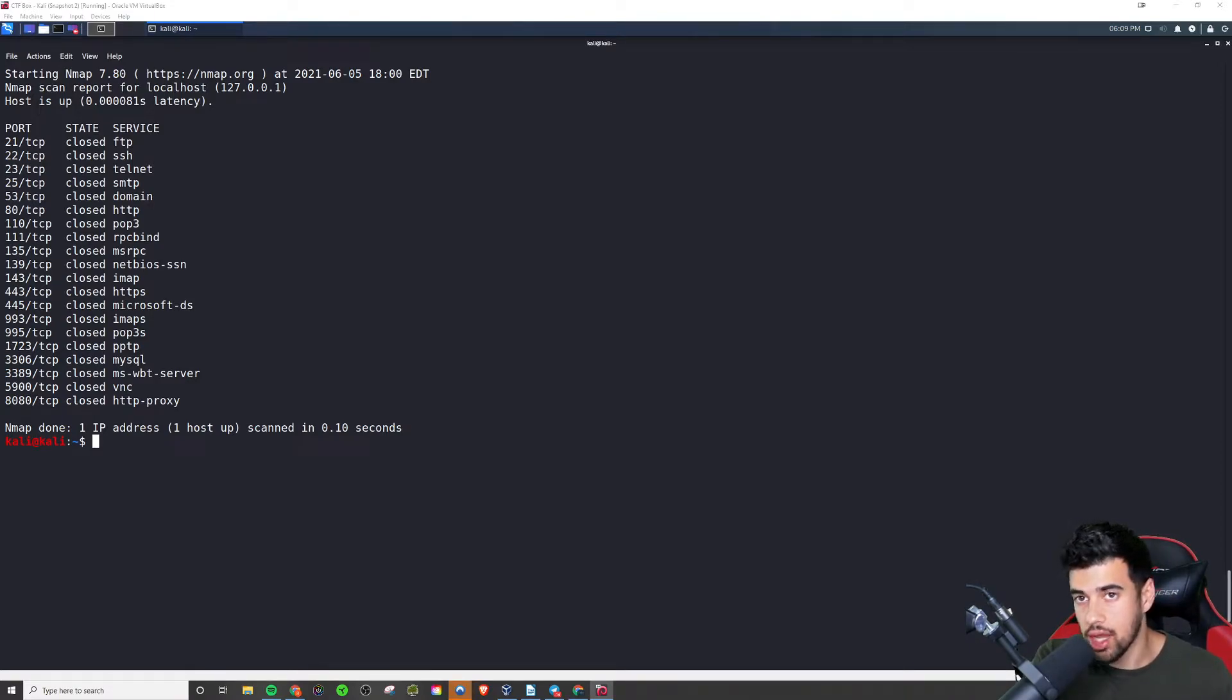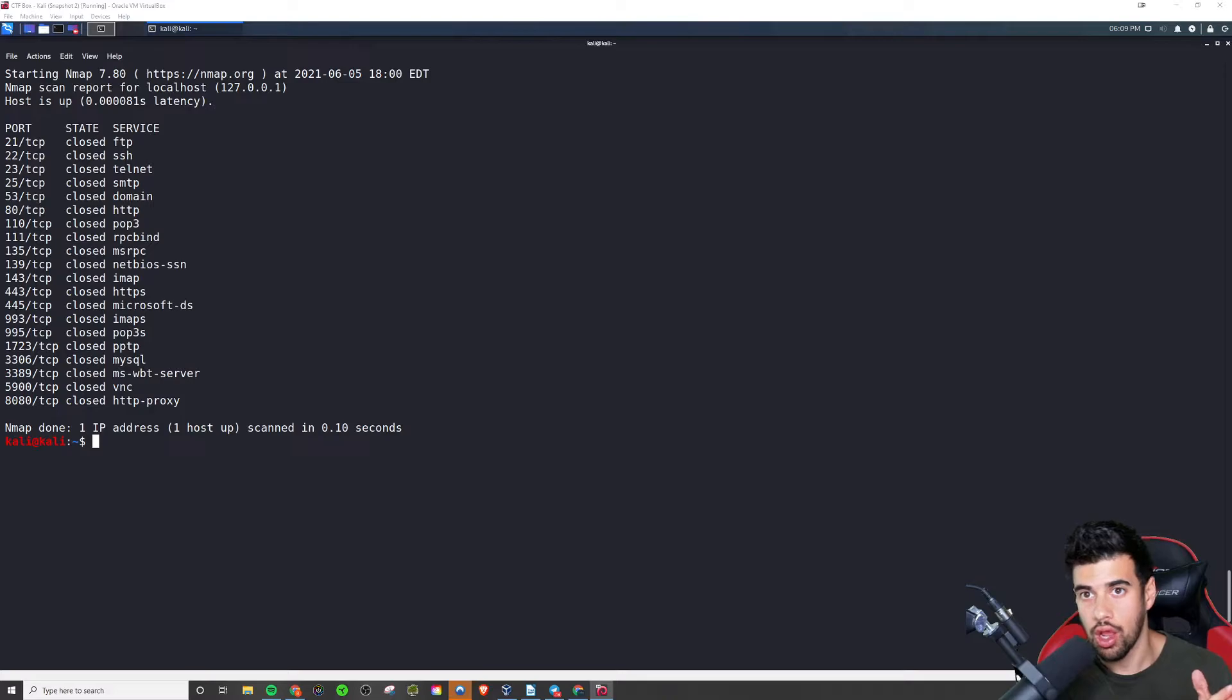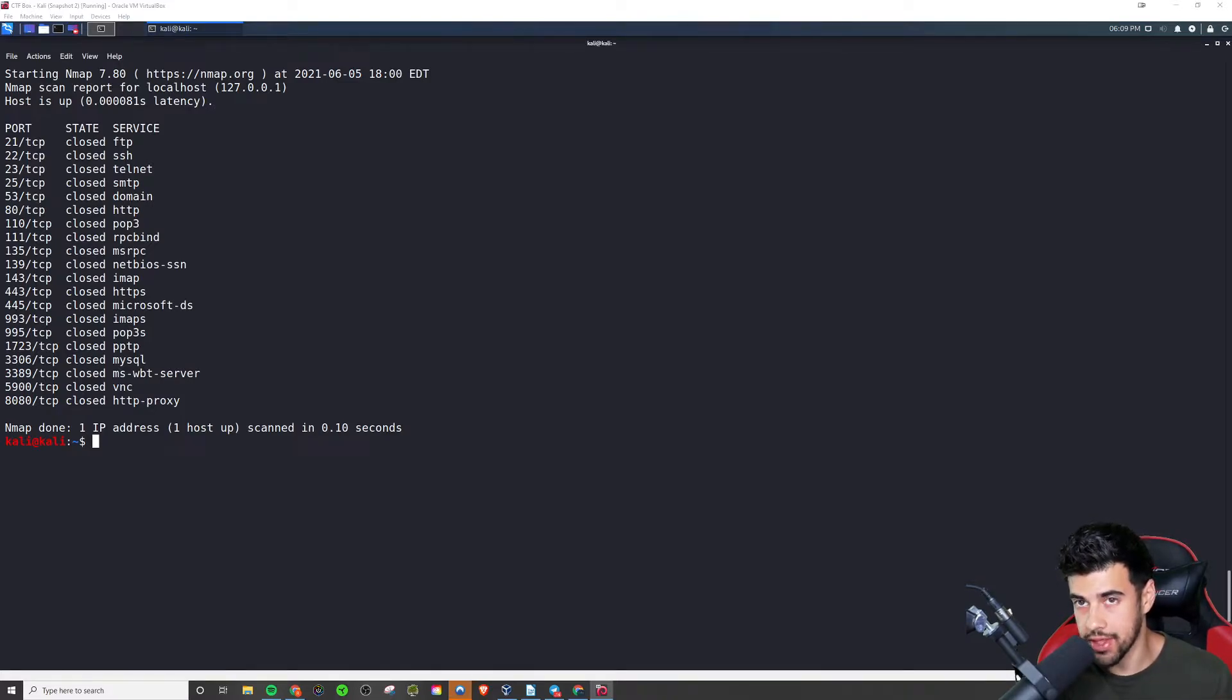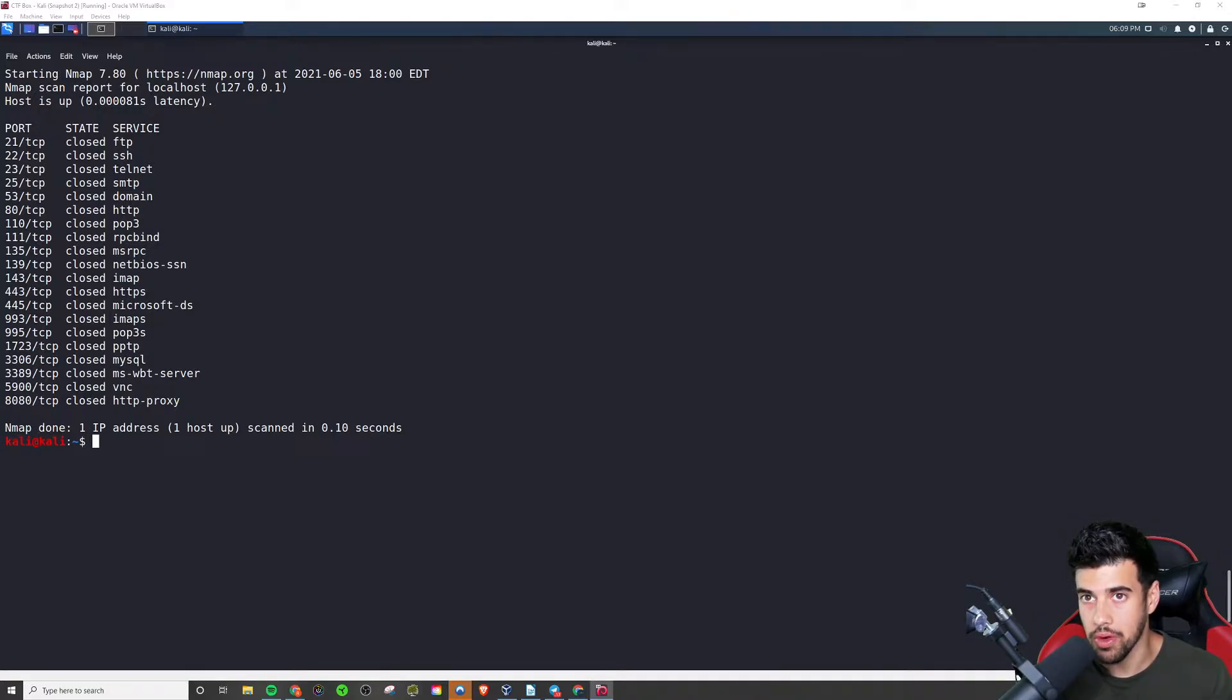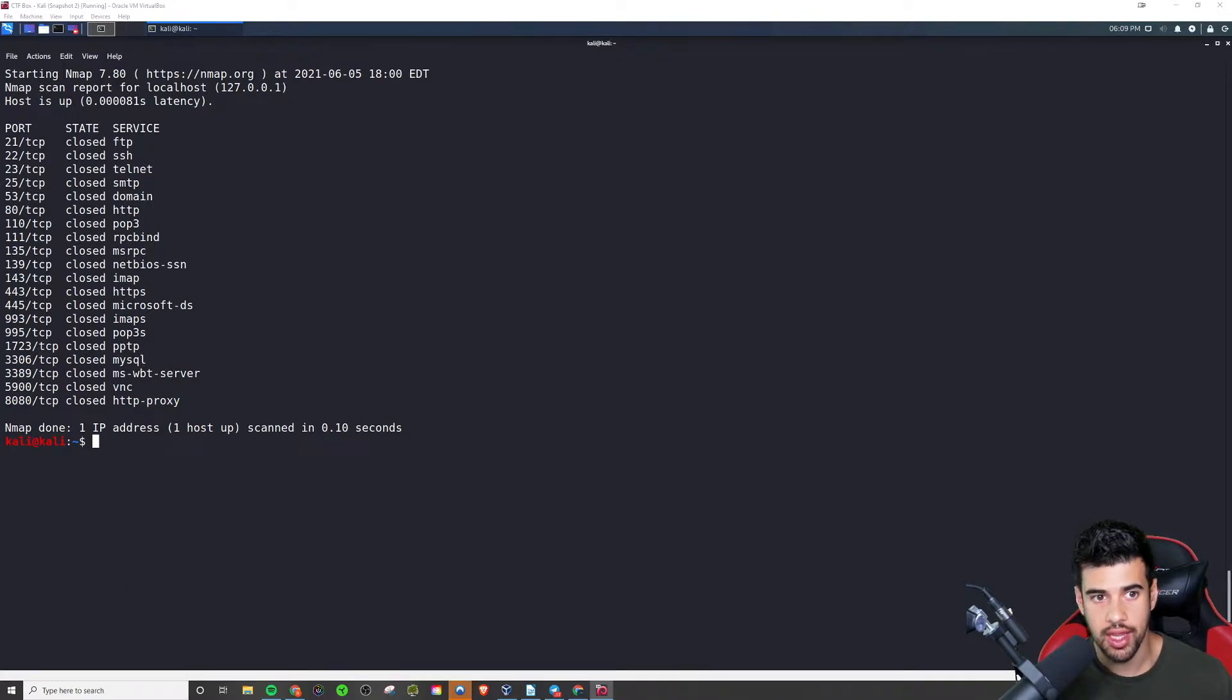Now, depending on what software that is serving up this service, it will actually listen on a different port. And so for example, here, I have the top 20 most common ports.